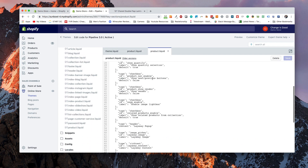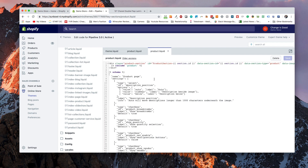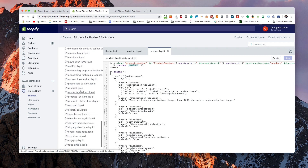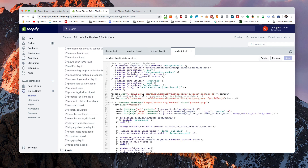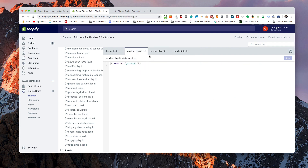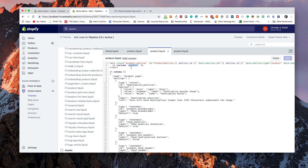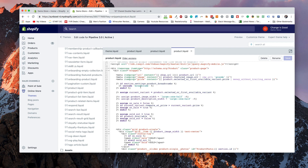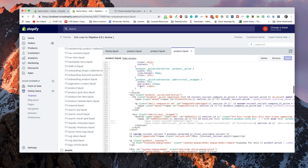We can drill further into the sections and go to the product section, which pulls up the product section. We can look through here to see if it includes shipping information, but we can see it actually includes a snippet called product, so we can drill even further down to the product snippet. You'll find this as a commonality in a lot of themes — they'll have includes inside includes inside includes. For example, product is only including the section, then the product section is only including the product liquid, and the product liquid is where you get your actual code. You have to drill into it to find it.